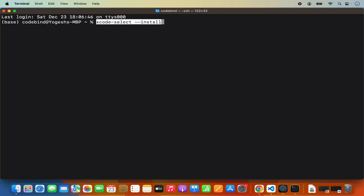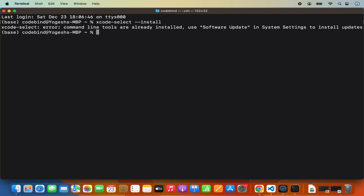This is also going to install the xcode-select tool. When you press enter, in my case you can see I have already installed this tool. It says 'command line tools are already installed — use software update in the system to install the update.' So it's already installed on my Mac Operating System.